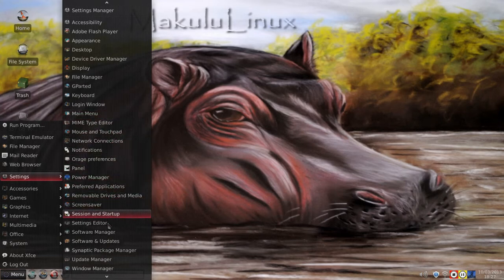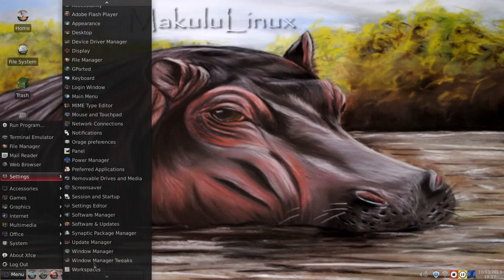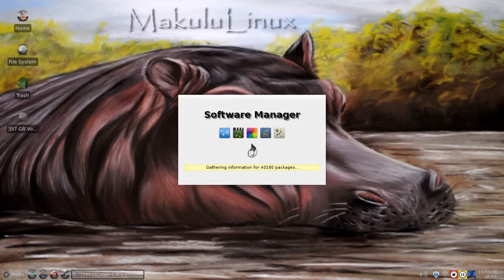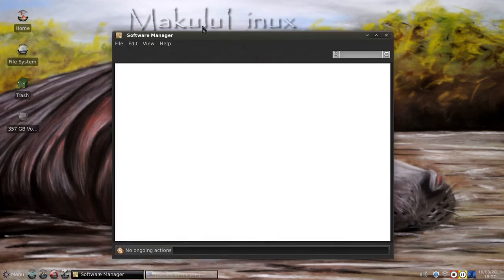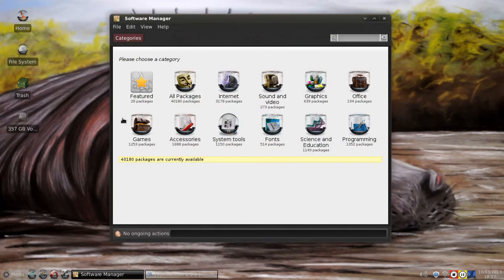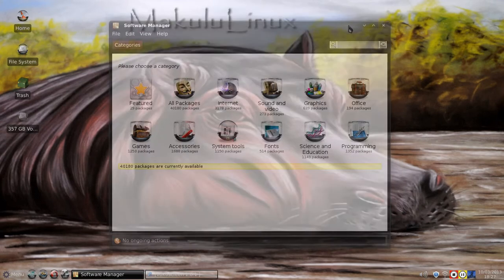Synaptic Package Manager is installed — it was in version 3 as well. The Software Centre is installed, and it's the software centre with the Mint-looking skin. The icon system is carried into the software manager, which is pretty snazzy — it's really nice.